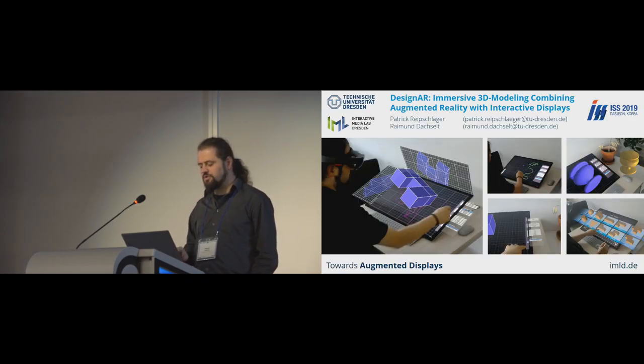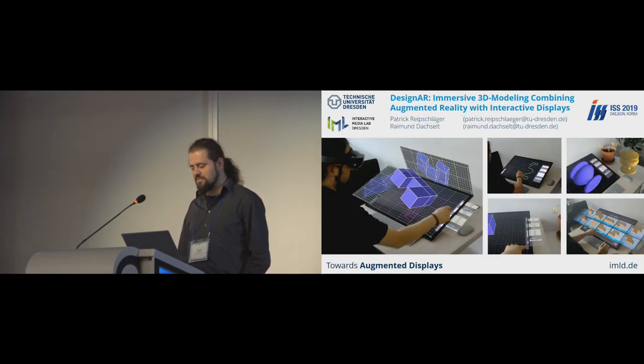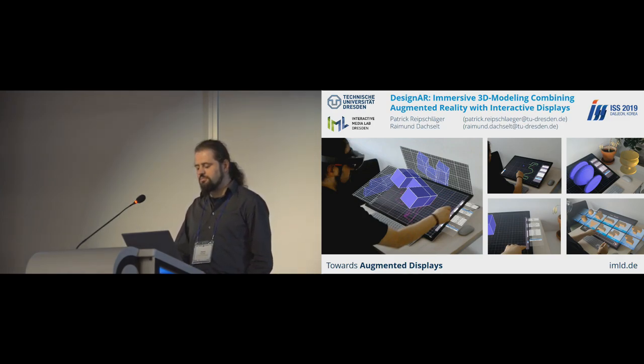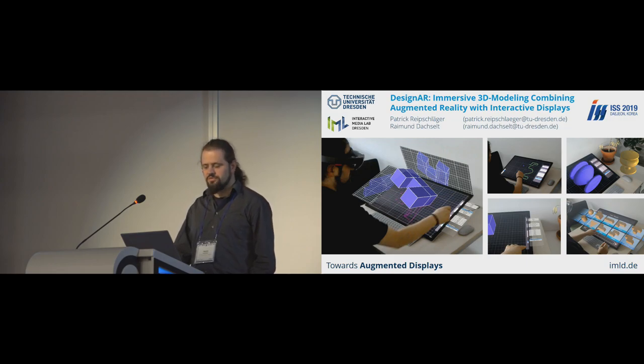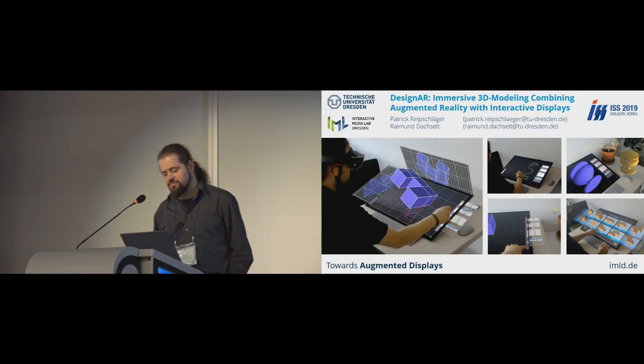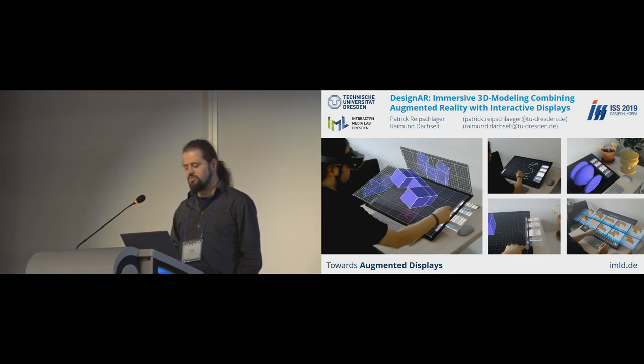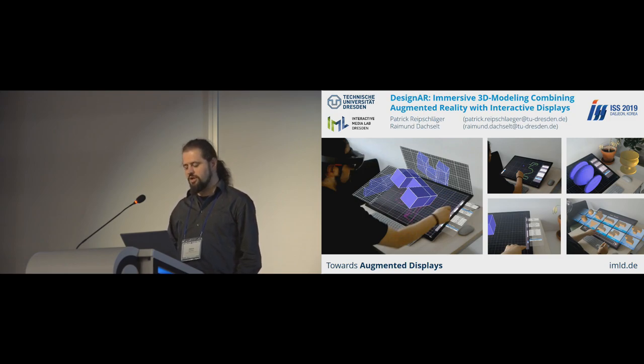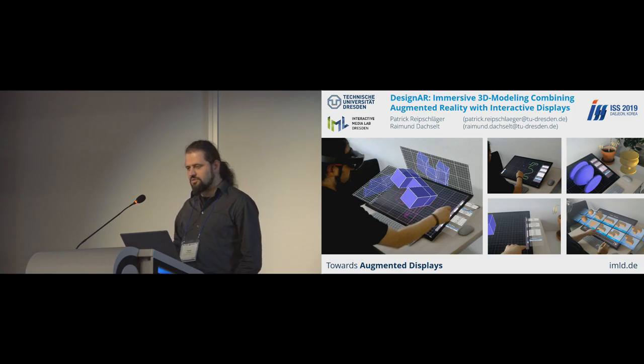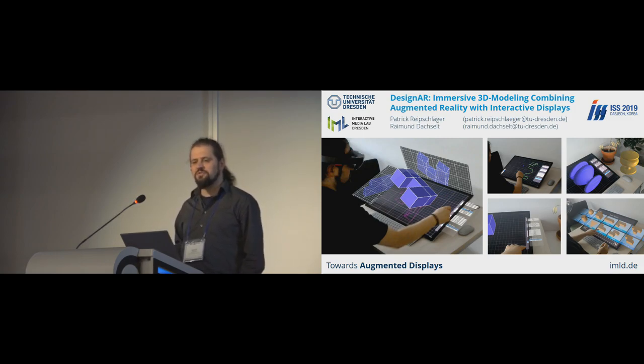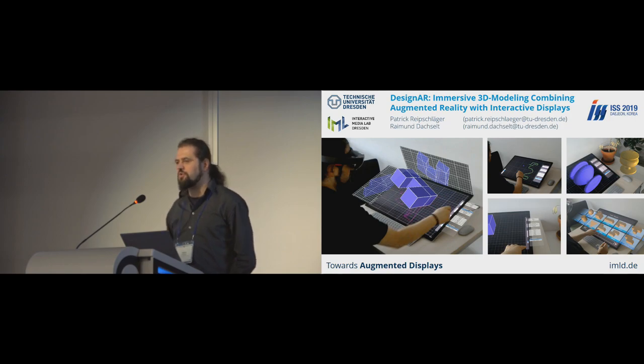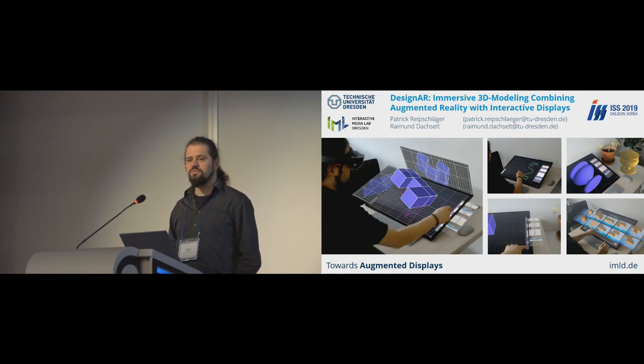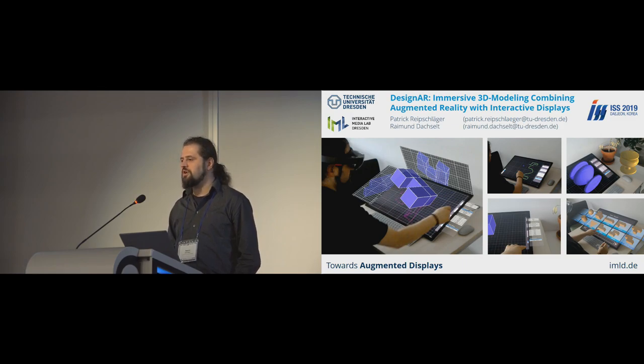So to summarize, I presented you our work design AR, an immersive 3D modeling application that combines head-mounted AR displays with an interactive surface. And in the future, we plan to evaluate our concepts of using AR to extend the display screen in an informative user study, and also to pursue the exploration of this design space, of the exciting new class of displays that we call augmented displays. Thank you for the attention, and I'm now open for questions.